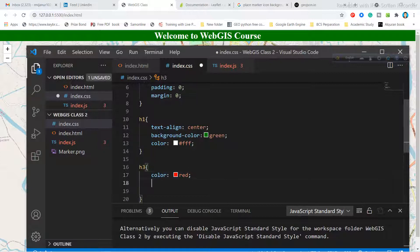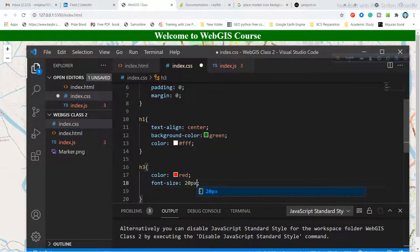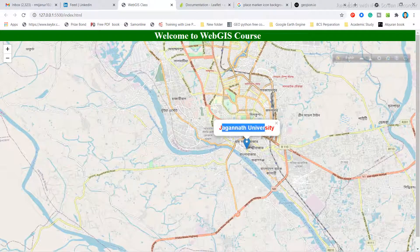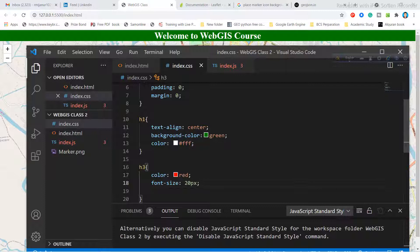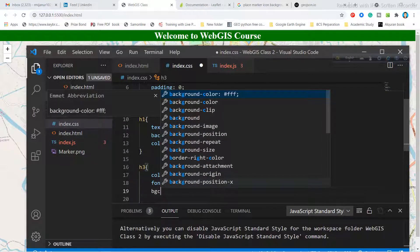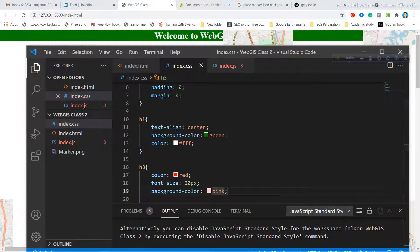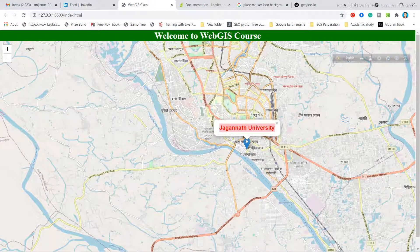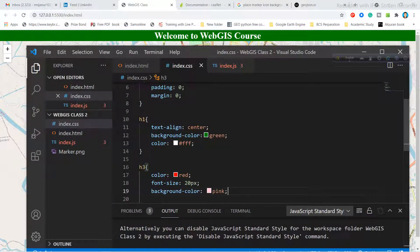If you want to increase the font size, use the font-size property and set a value like 20px. Save it and go to the web page — you can see the font size is now increased. You can also add a background color property; for example, using pink. After saving, clicking the marker shows the popup with a pink background. You can combine many properties to style your popup.